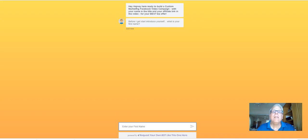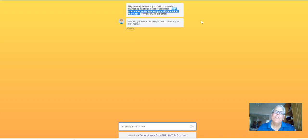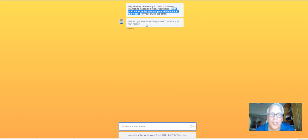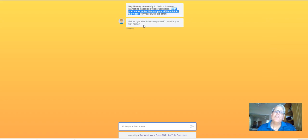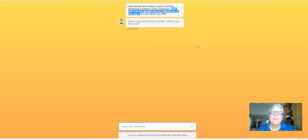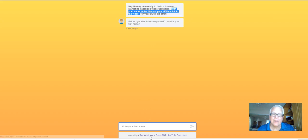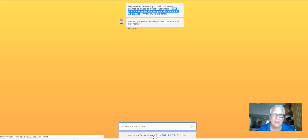So, hey, Harvey here, ready to build a custom marketing Facebook video campaign with your name and the title and your affiliate link in the video for your best biz offer. So as you fill out this information that I asked you for to help me build your free Facebook video marketing campaigns, think out of the box here. Think how this could work for your money-making opportunity, especially for the 30-day success formula, for that matter, any money-making opportunity you're working. So once you complete the instructions here and fill out the information so I can build out your marketing campaign, come down here to the bottom here. Request your own bot like this one here. So let's open it up.